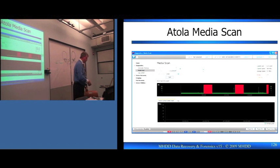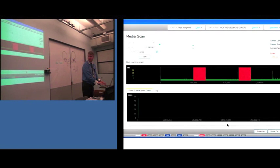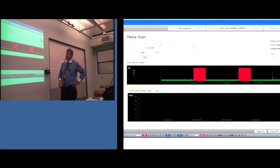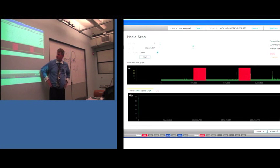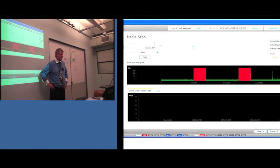As an example, when I look at this — if you do a media scan, what is this telling you? A lot of bad sectors. What would those sectors equate to? A bad head. Right.